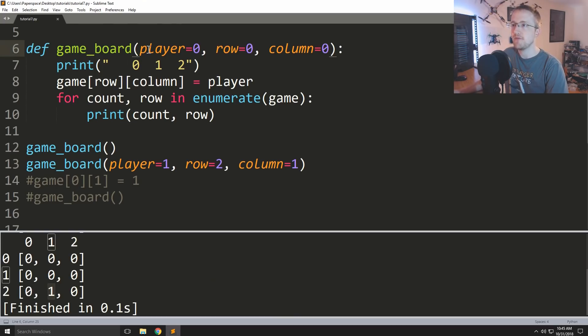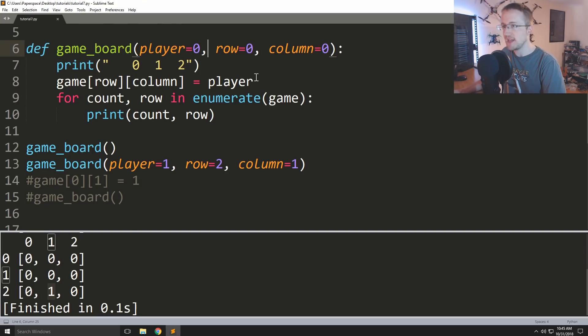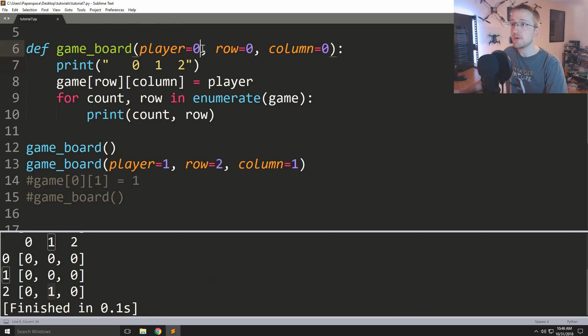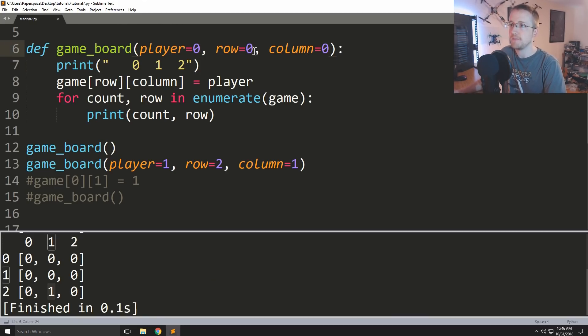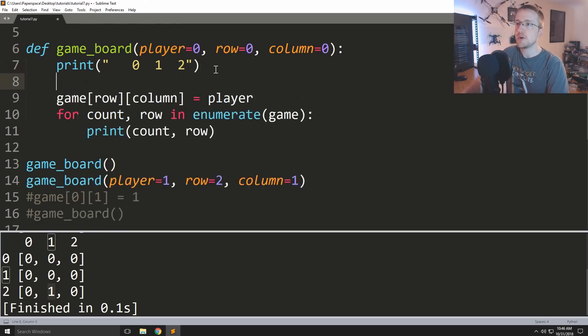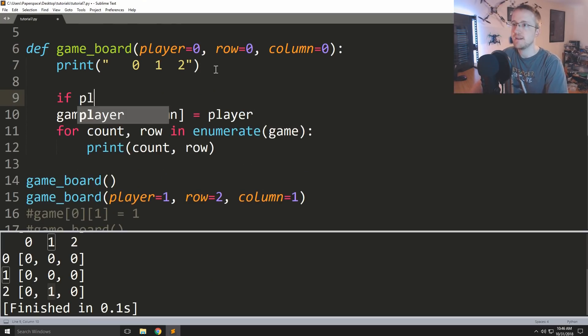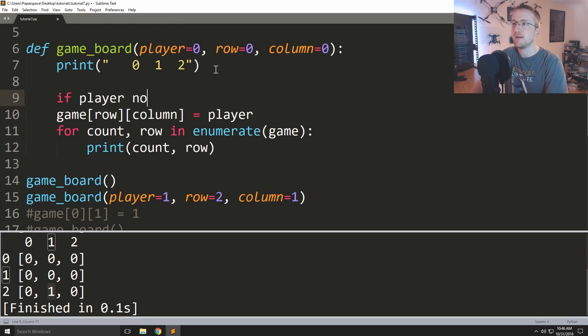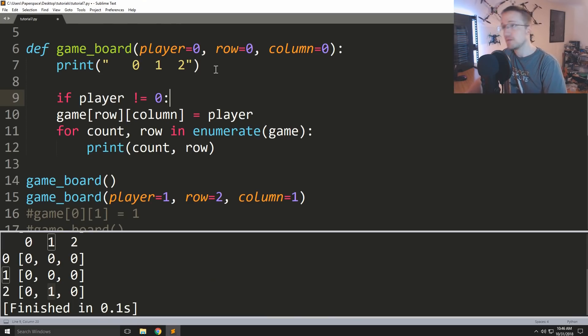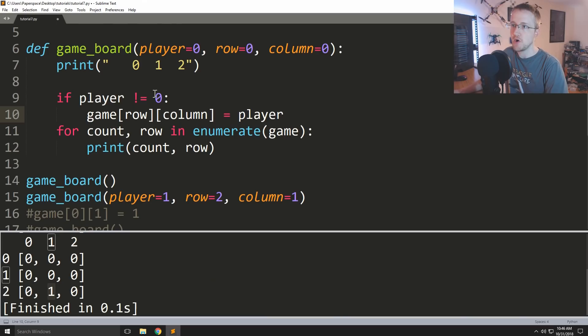So the only other thing I might say here is maybe if we said like we definitely want to have some sort of handling for how do we want to actually display the game if we didn't pass anything here. So what we could say here is just if player not actually does not equal zero or something like that, and then just tab this over.